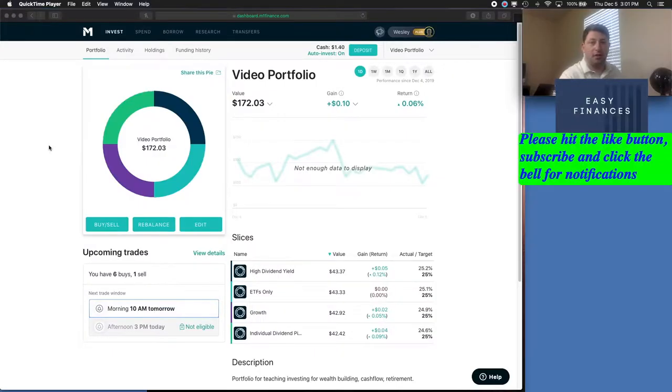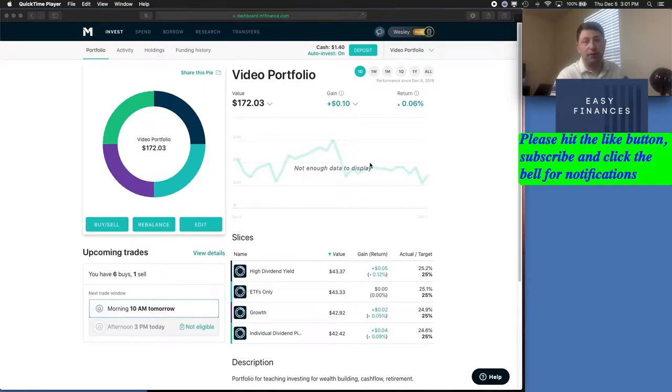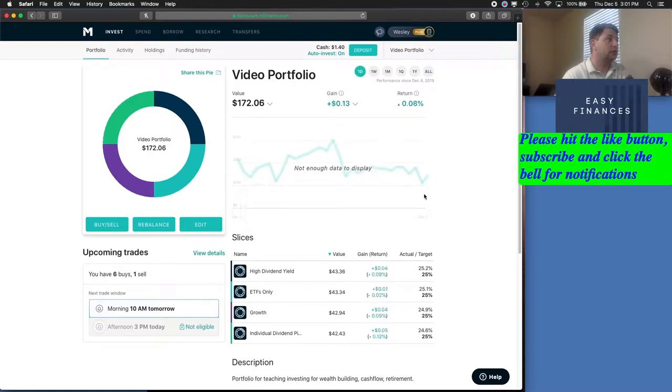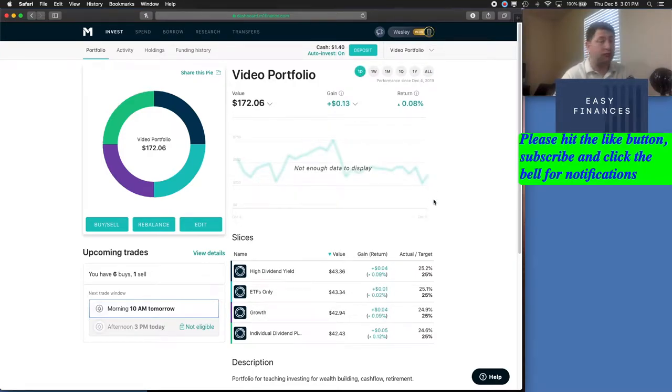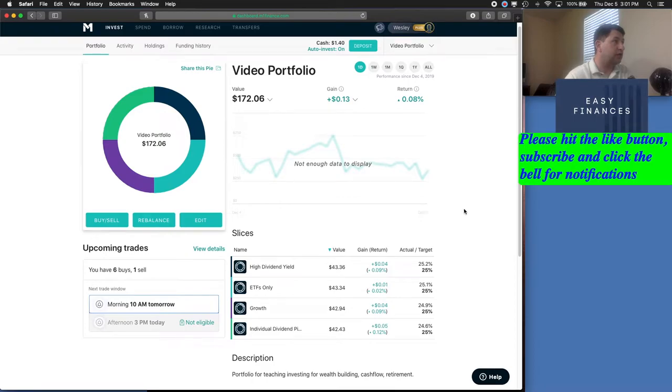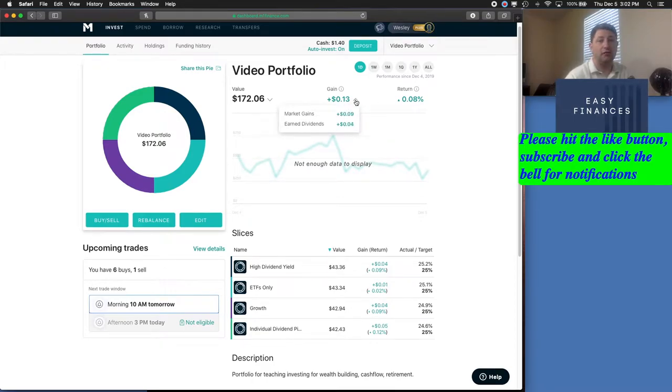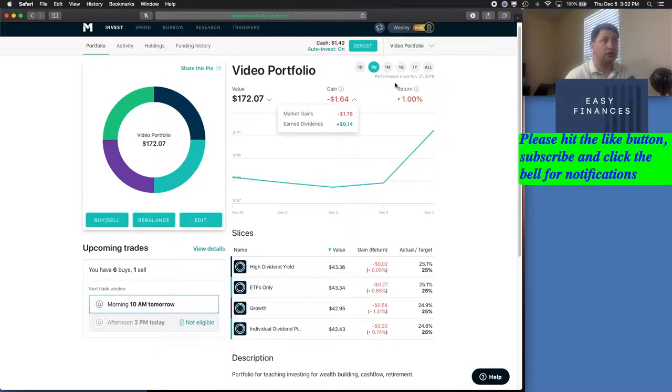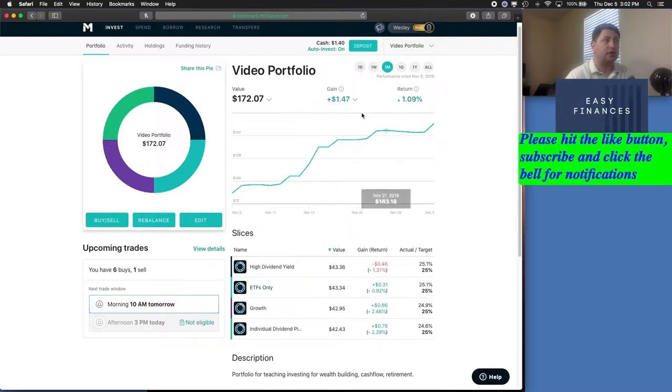Hi folks, it's time for another video portfolio update. I'm Wes, and here we go. Overall, let's go over our video portfolio. We've got the one day, we're up 13 cents with earned dividends of 4 cents. The one week, we're down $1.64 with earned dividends of 14 cents. The one month, we're up $1.47.